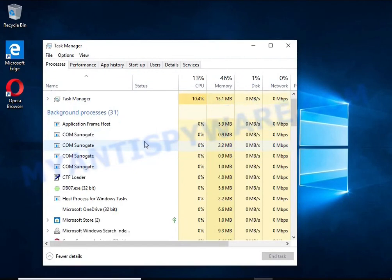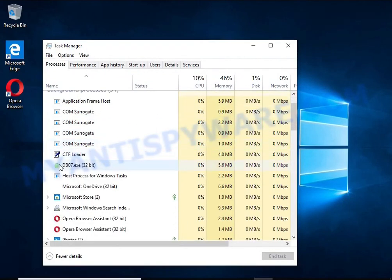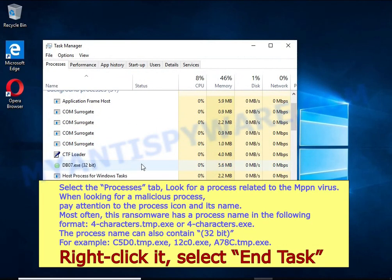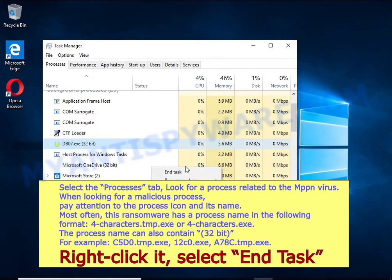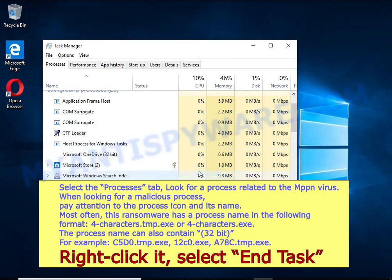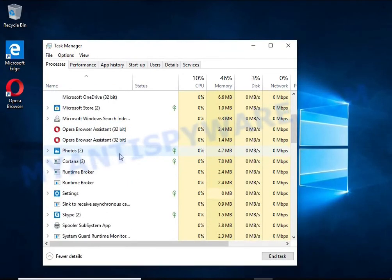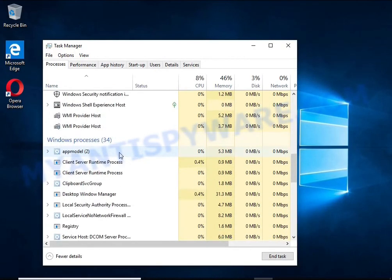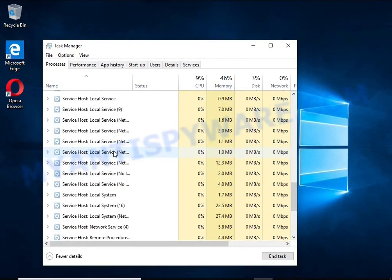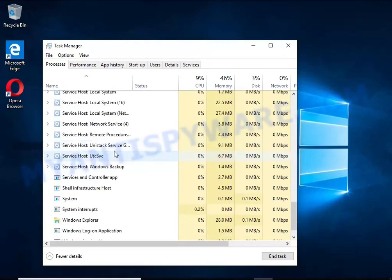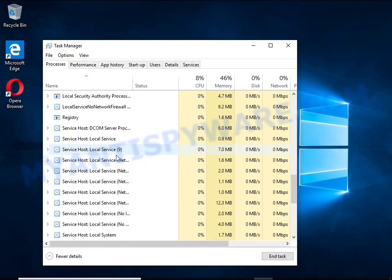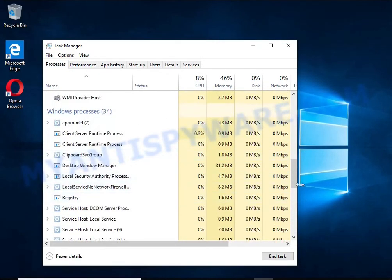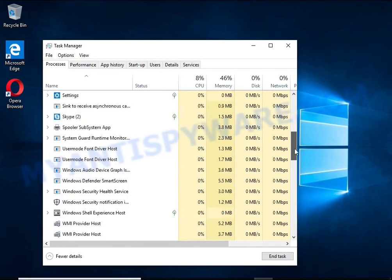Kill the malware process. To find a ransomware-related process, pay attention to the process icon and its name. To kill a malicious process, right-click on it and select End Task. Keep in mind that the process name is unique in each case of infection.